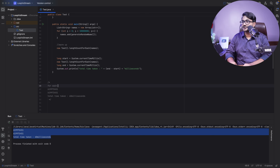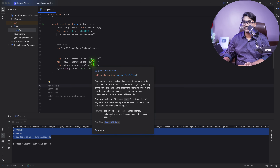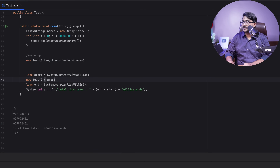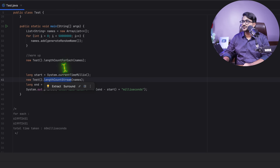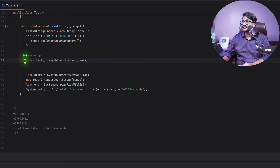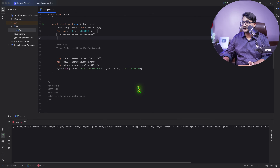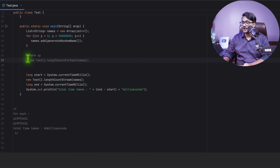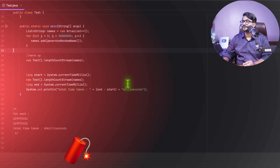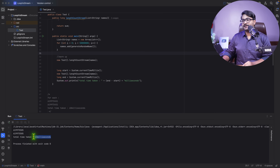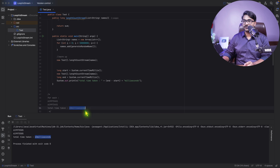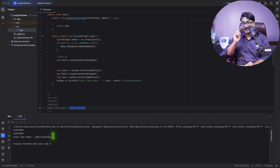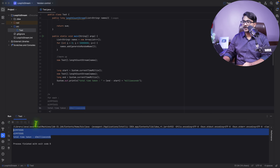Now I run the same test for the Java stream version using `lengthCountUsingStream`. Without warmup it takes 375 milliseconds, which is very slow. Adding the same warmup call before the timed section, it comes down to about 63 milliseconds — close to the for-each result of 60 milliseconds.